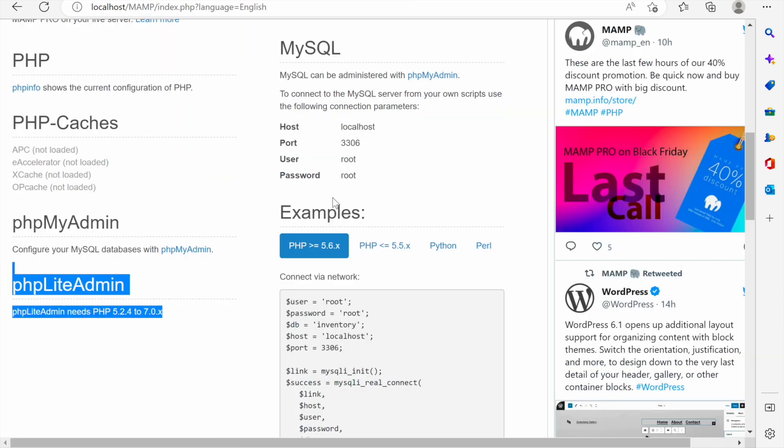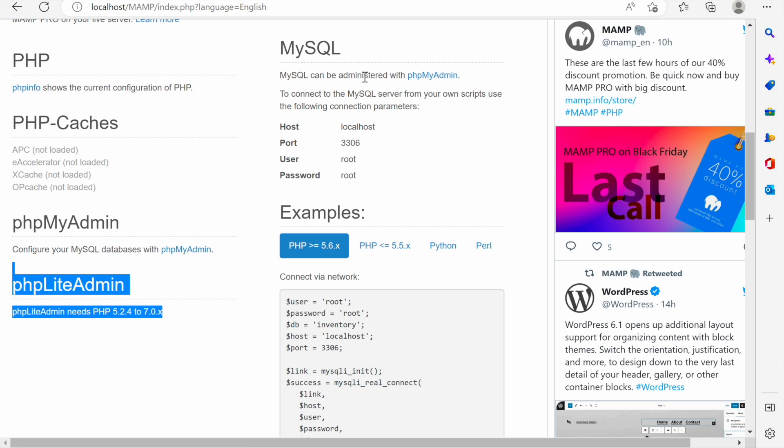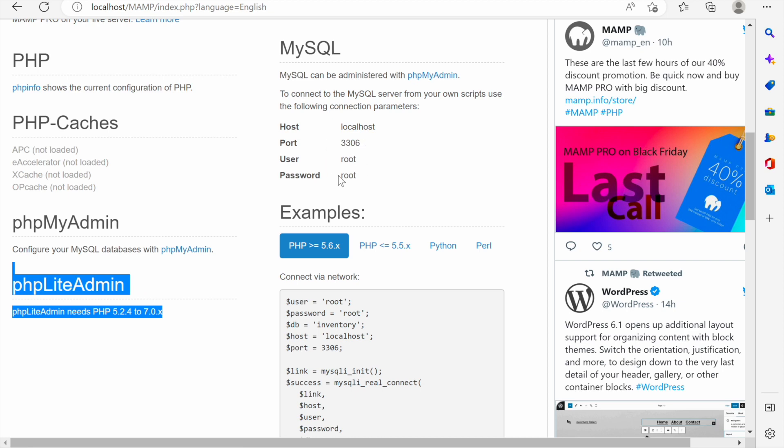Here in this column in the middle column you can see things about MySQL and you are being recommended that MySQL can be administered with the phpMyAdmin. To connect to MySQL server from your own scripts use the following connection parameters. Databases need your applications to specify the database host, the port number, the user, the password.